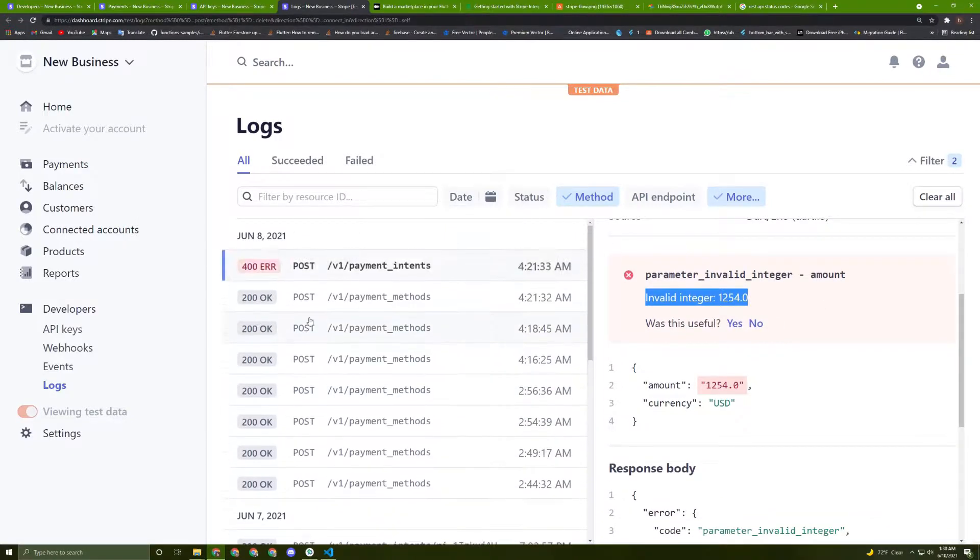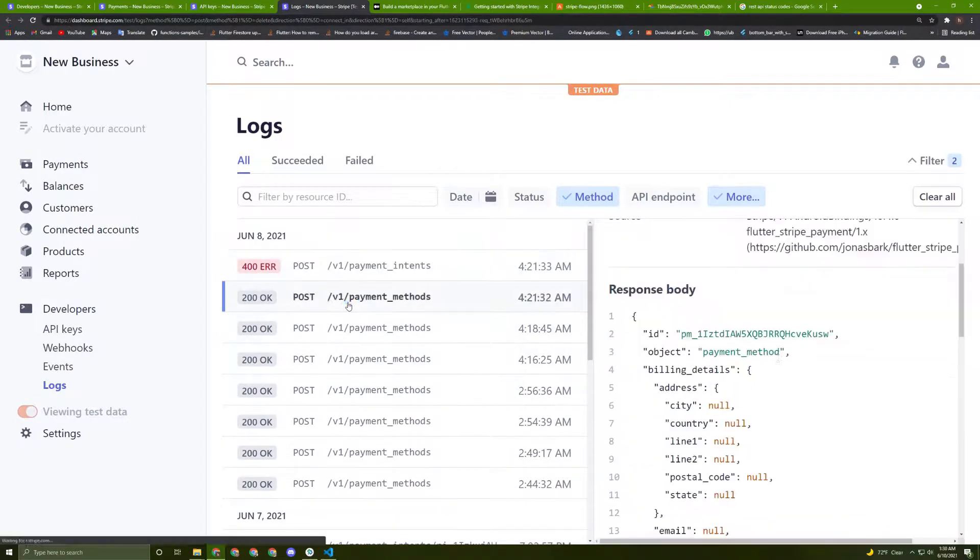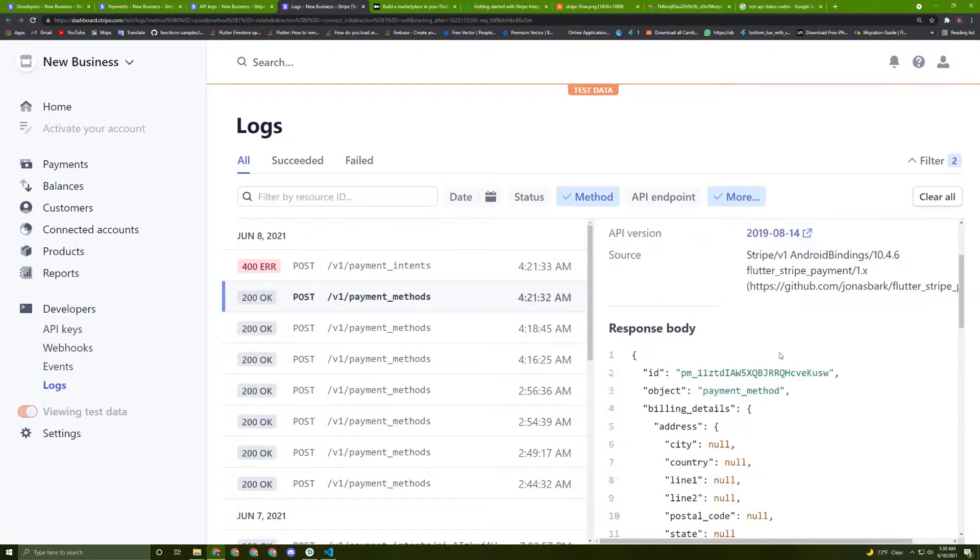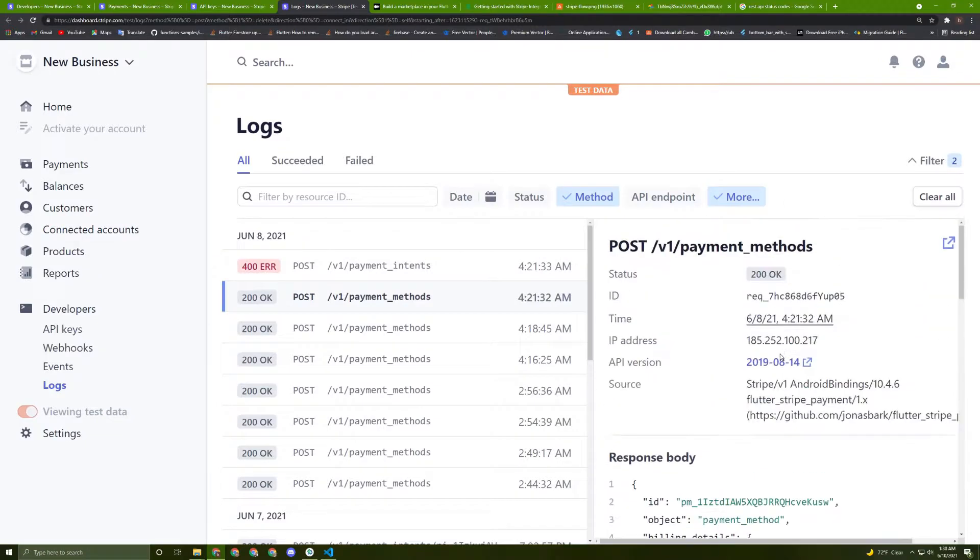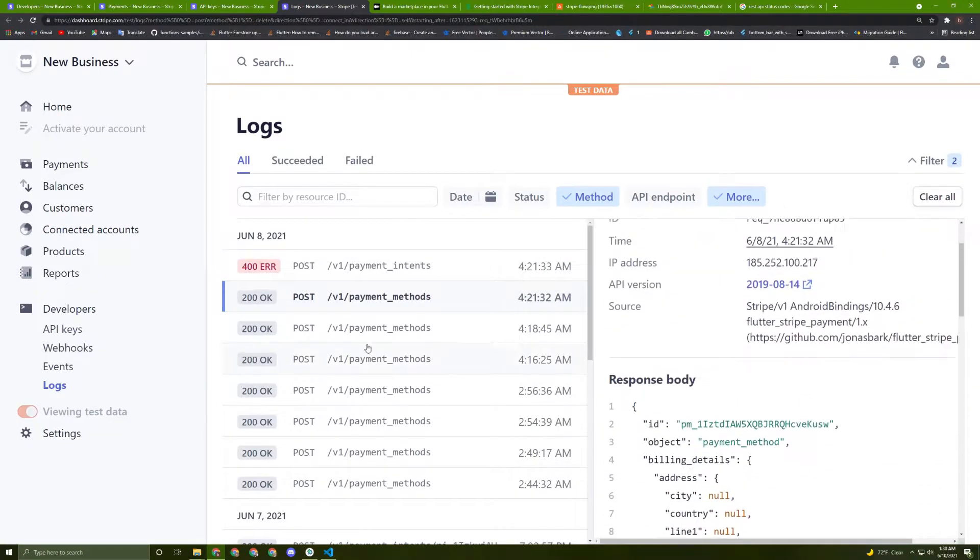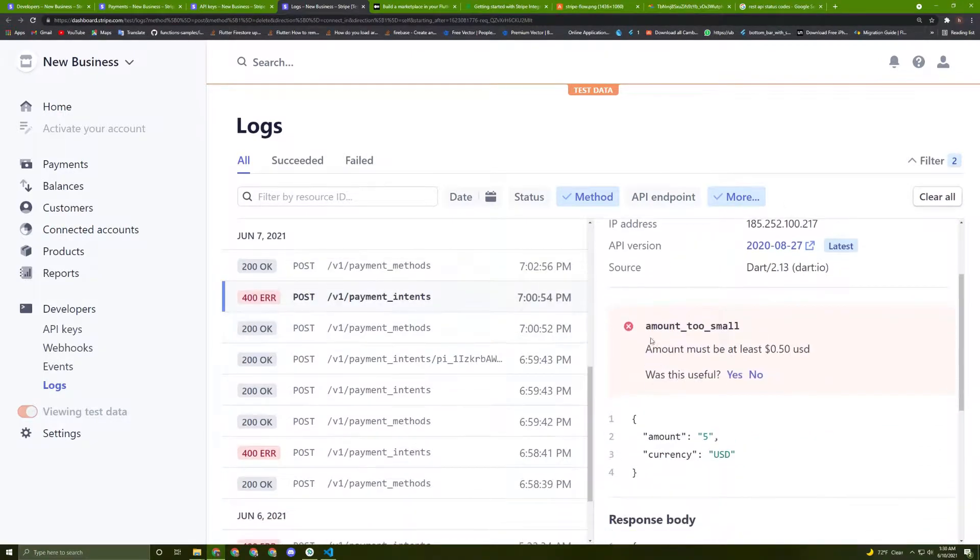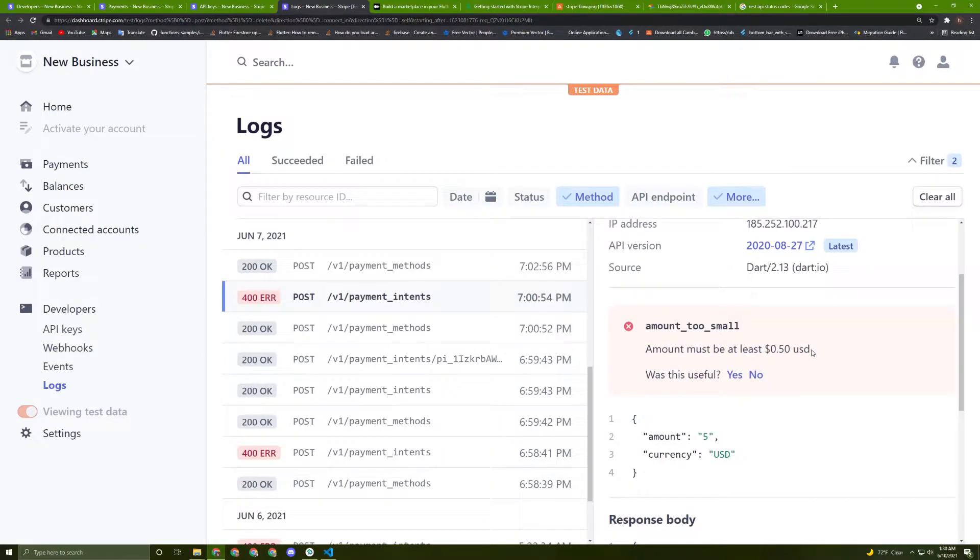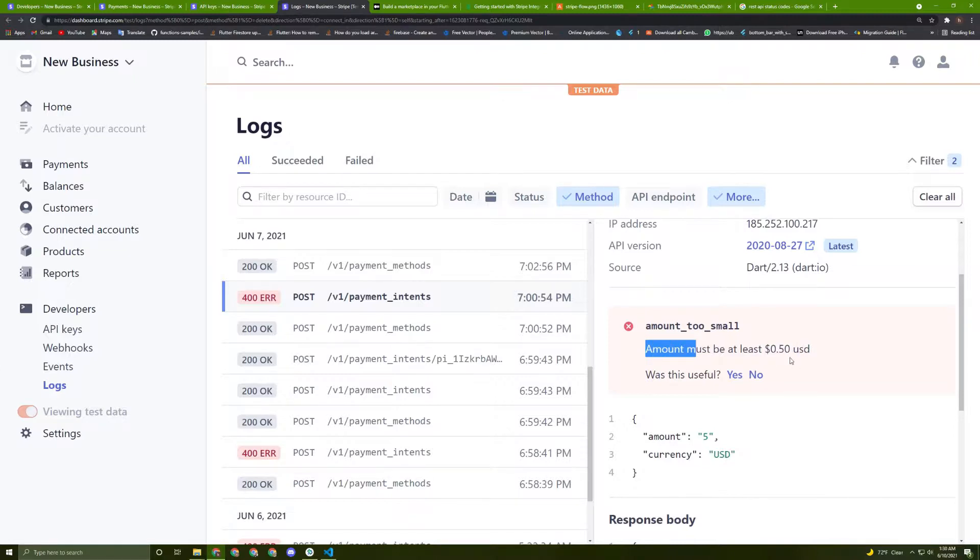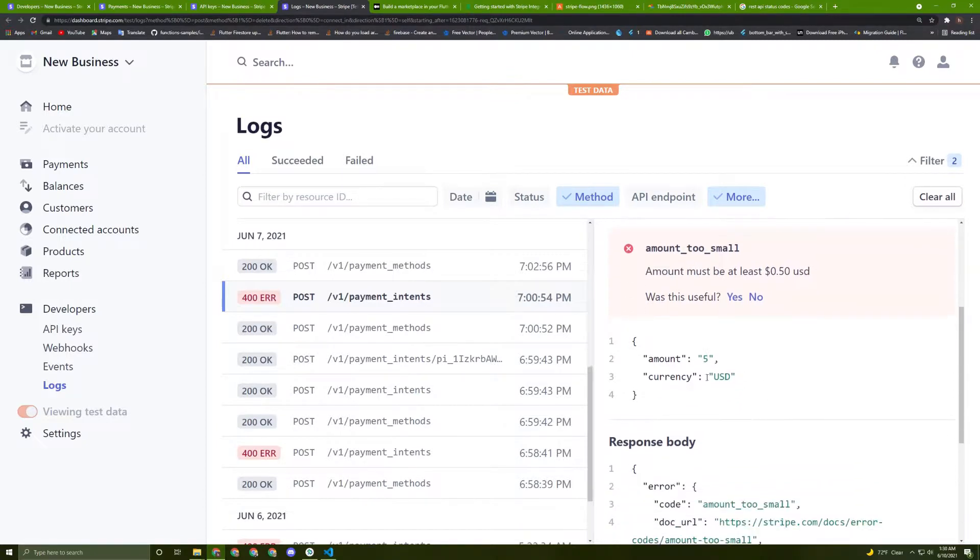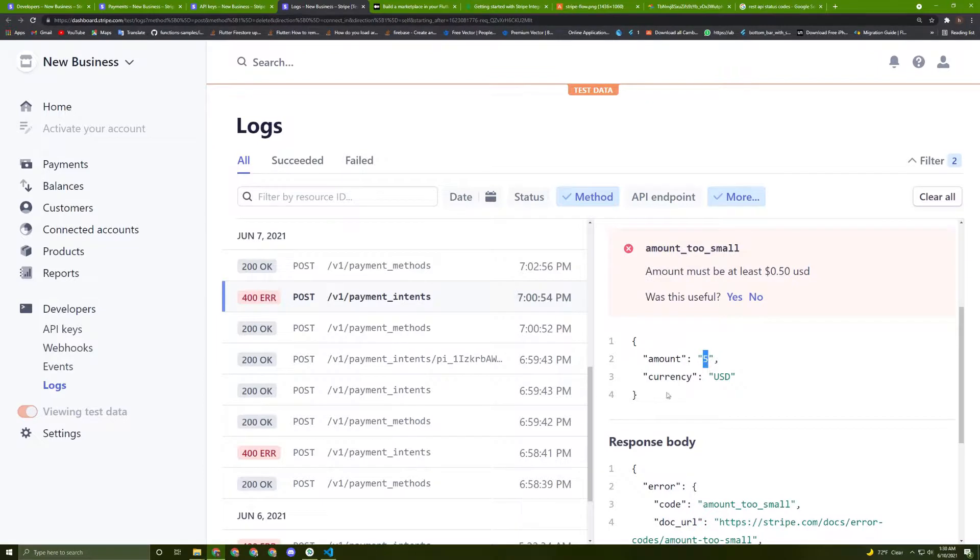So the other payments successfully done here, everything is working fine. And if we press, for example, here, it says the amount is too small. Now here they say the amount must be at least 0.5 USD.